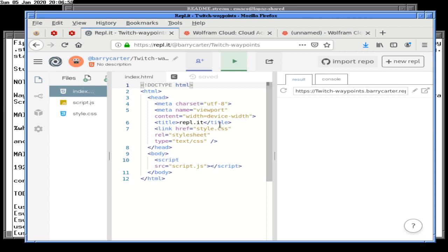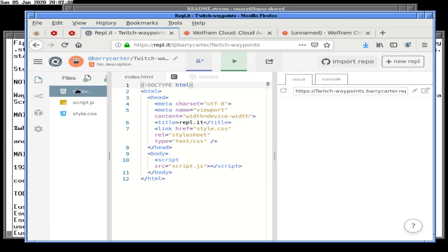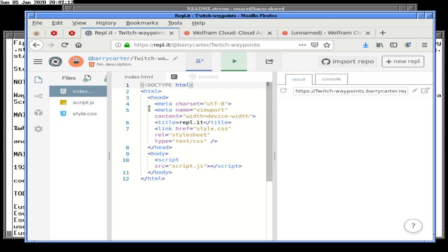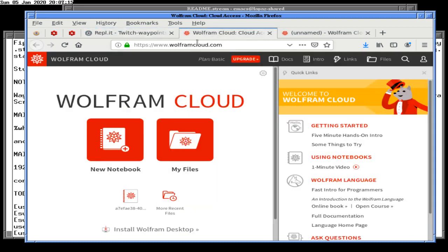The next thing we do is we look for the library that will give us waypoints or some way of computing waypoints. We have a file of airports and stuff that we need to upload here, but let's go ahead and find the useless library first.